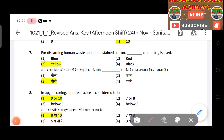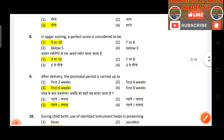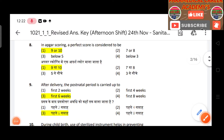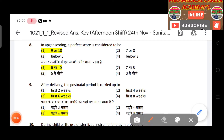Question 8: For discarding human waste of blood-stained cotton, the color bag used is yellow. Question 9: In Apgar scoring, a perfect score is considered to be 9 or 10.